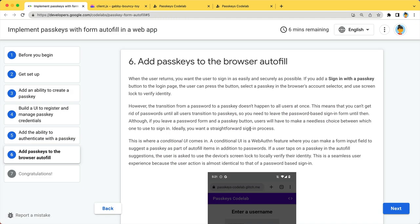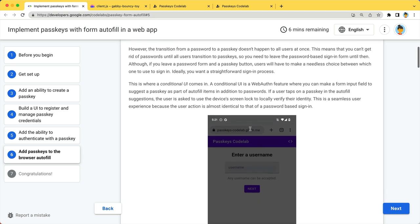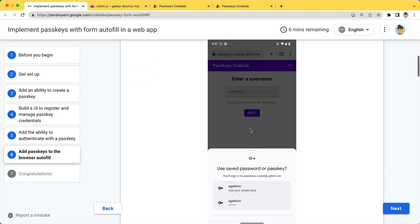At the final page, you will add passkeys to the browser autofill so users can sign in easily. By tapping on the username input field, an account selector will be displayed. Selecting an account will start an authentication.